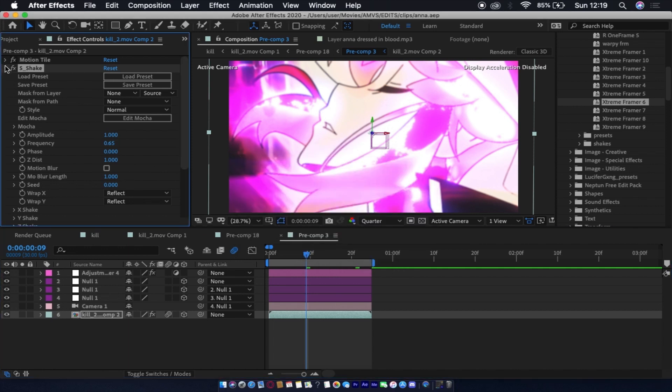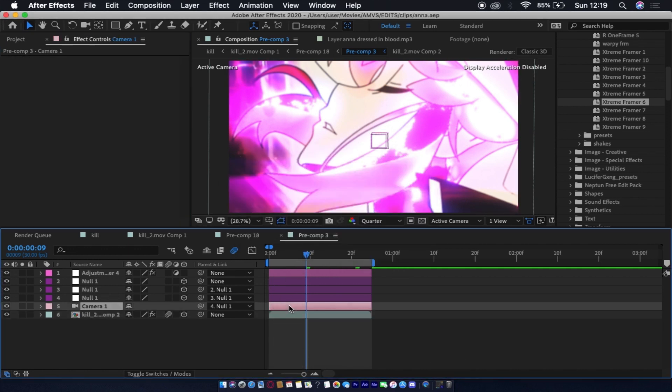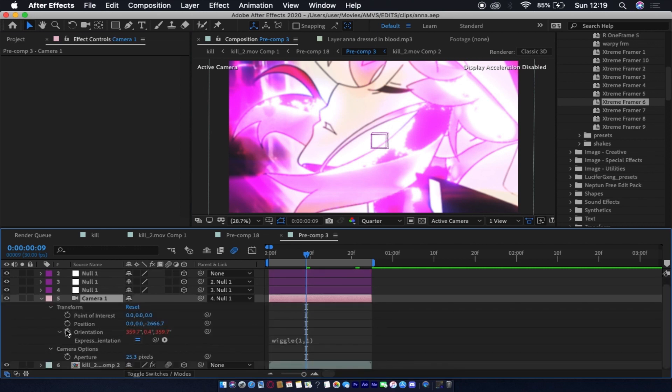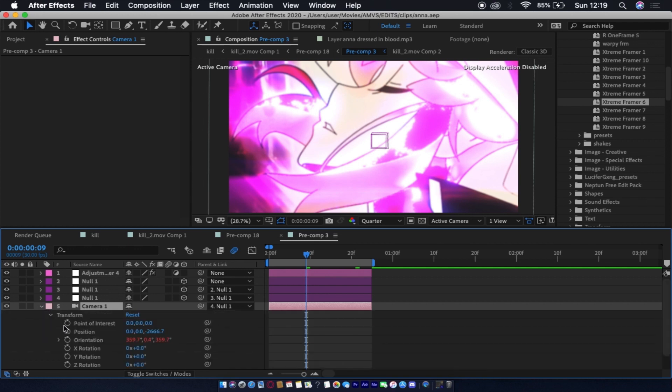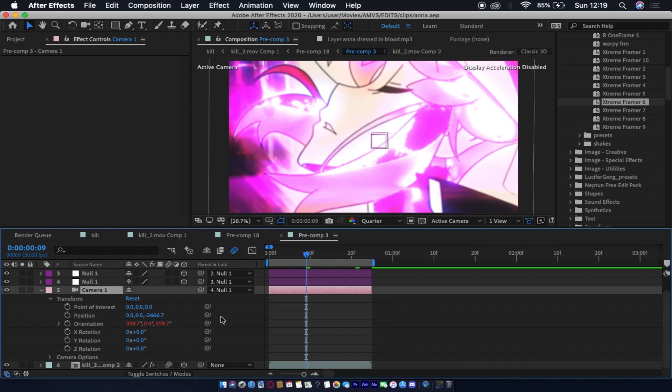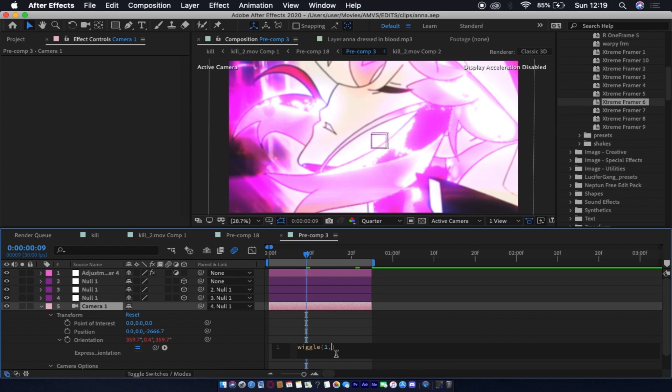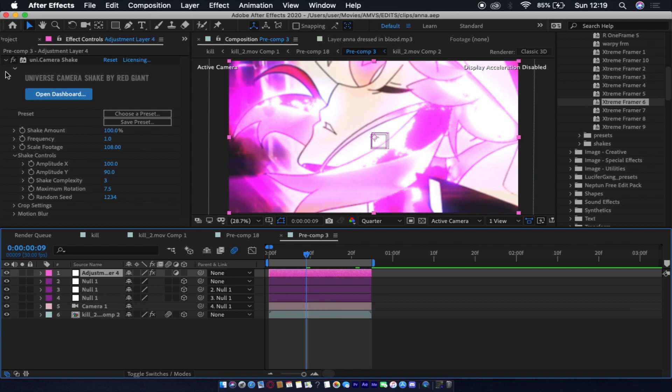Yeah, that's how you get the smooth shake to make it constantly moving. And then, I don't know if anybody else does this, but now that you have your camera, add an expression. Type in wiggle, open bracket, one comma one.